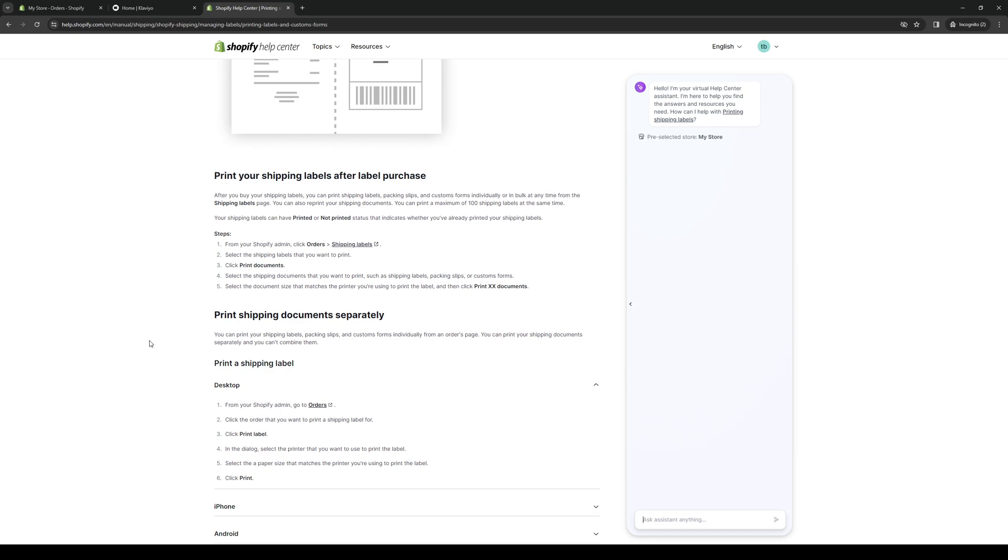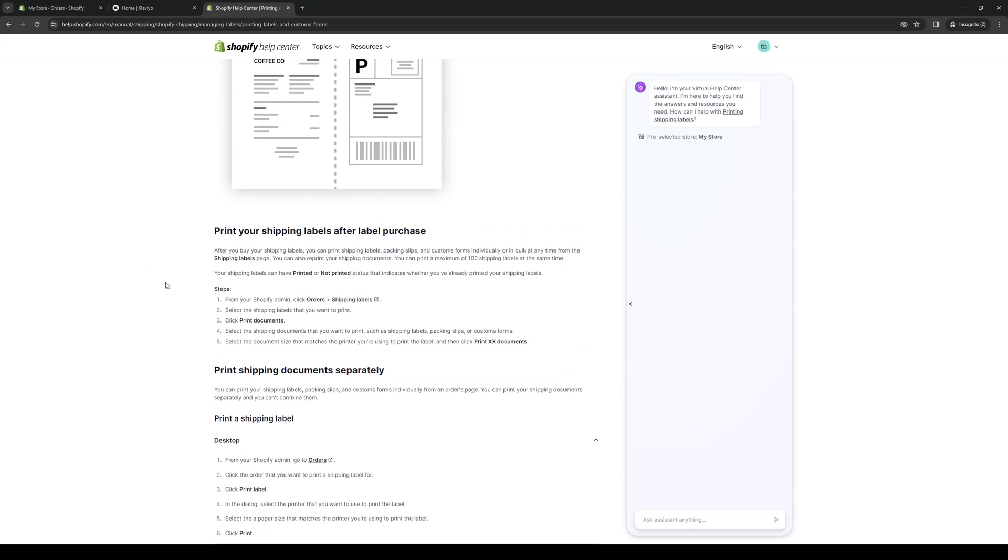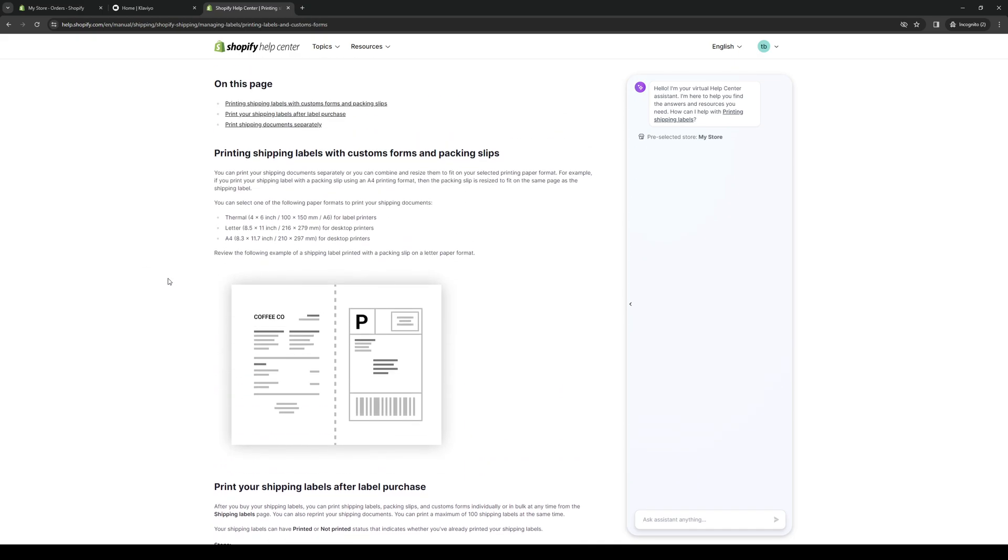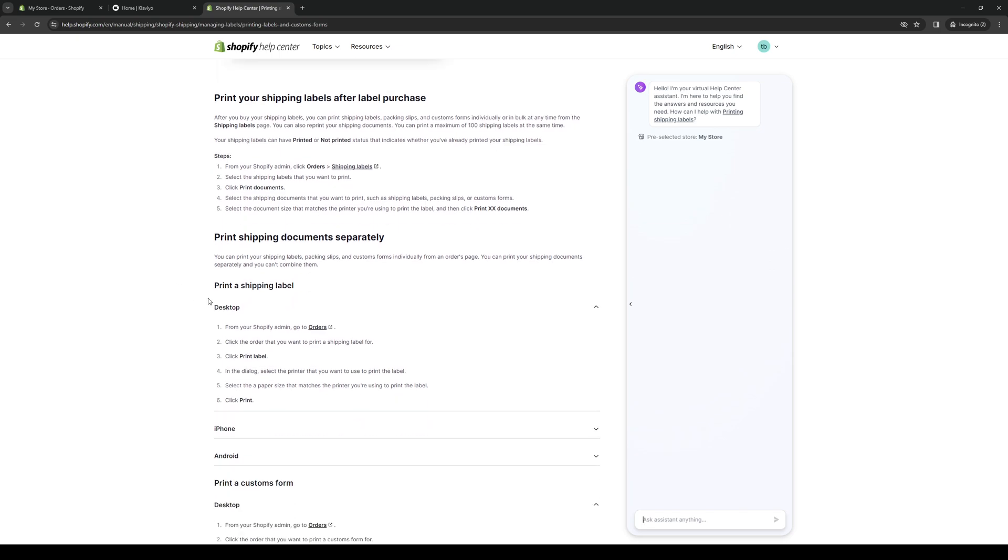and then there should be an option on the left-hand side. It kind of looks like an ellipsis or three dots, and there you should have the option to print label.